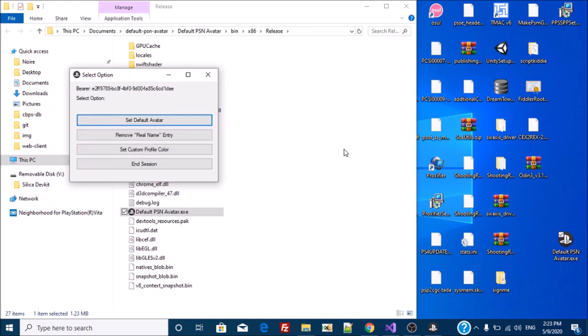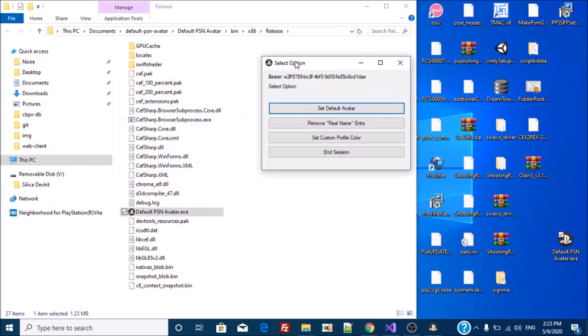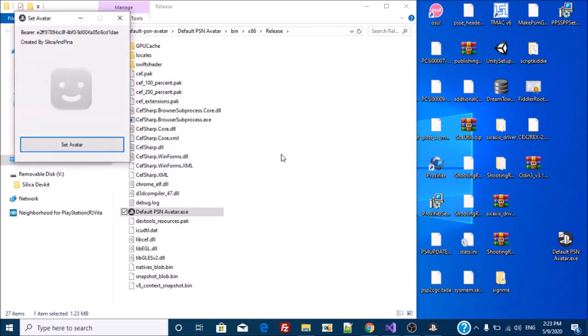And as you can see, I am now logged in. I can do everything. I can set my avatar.